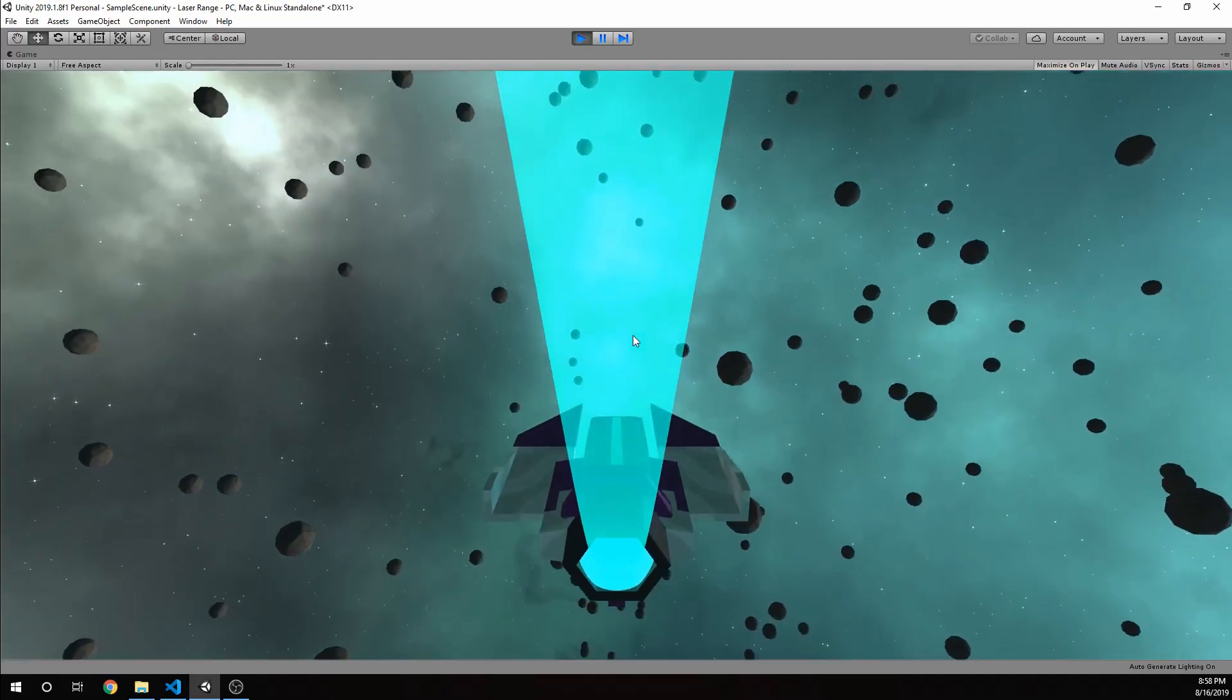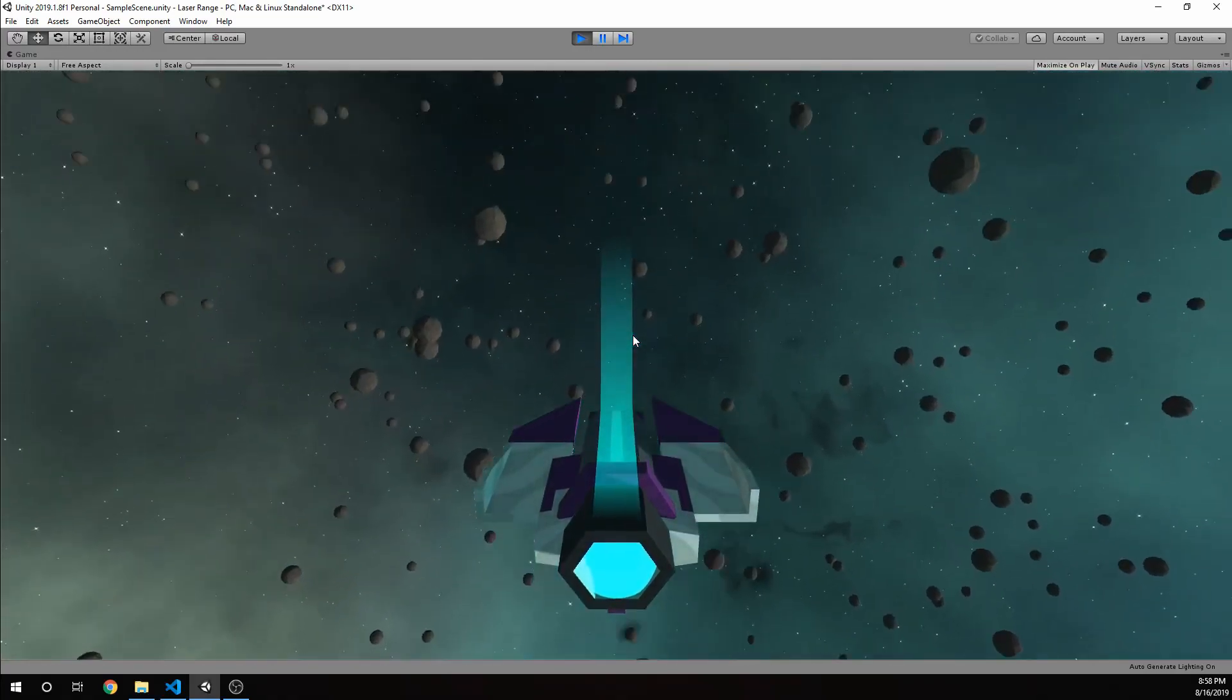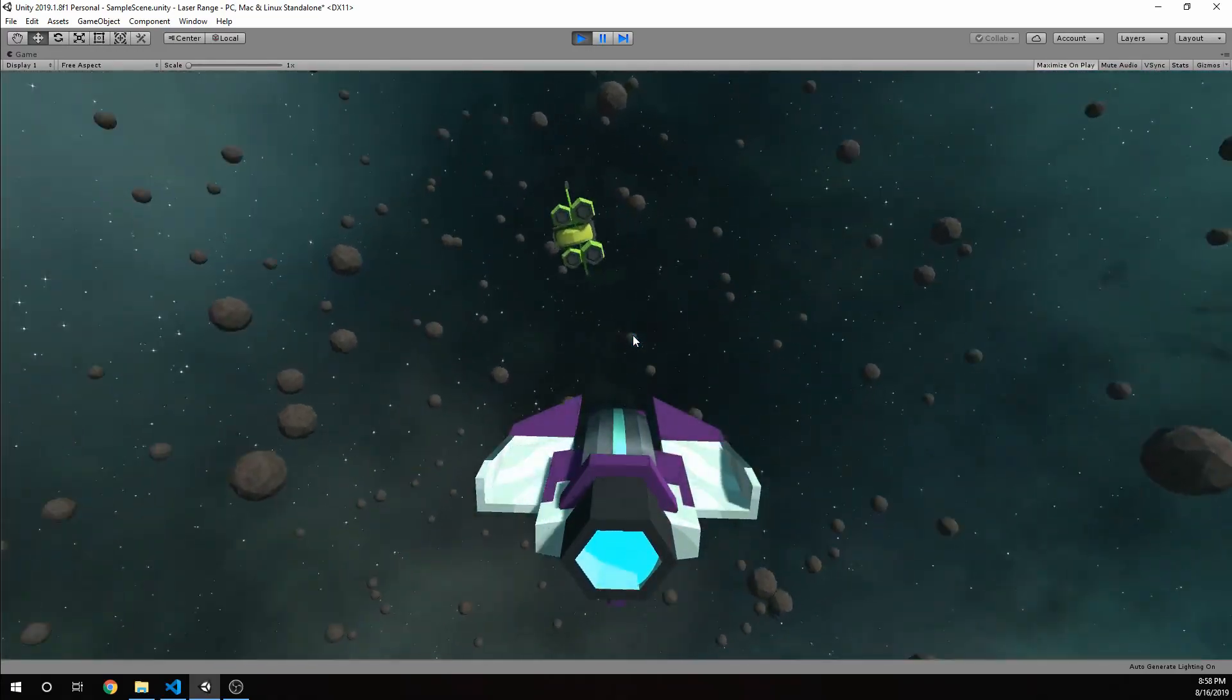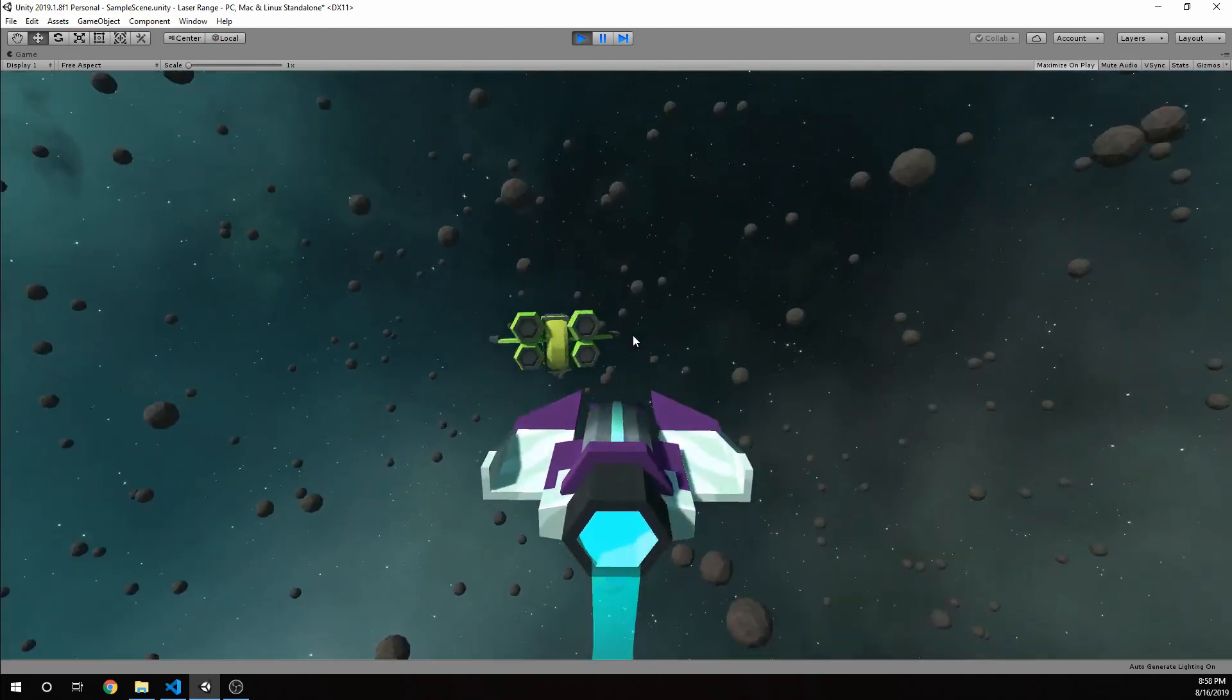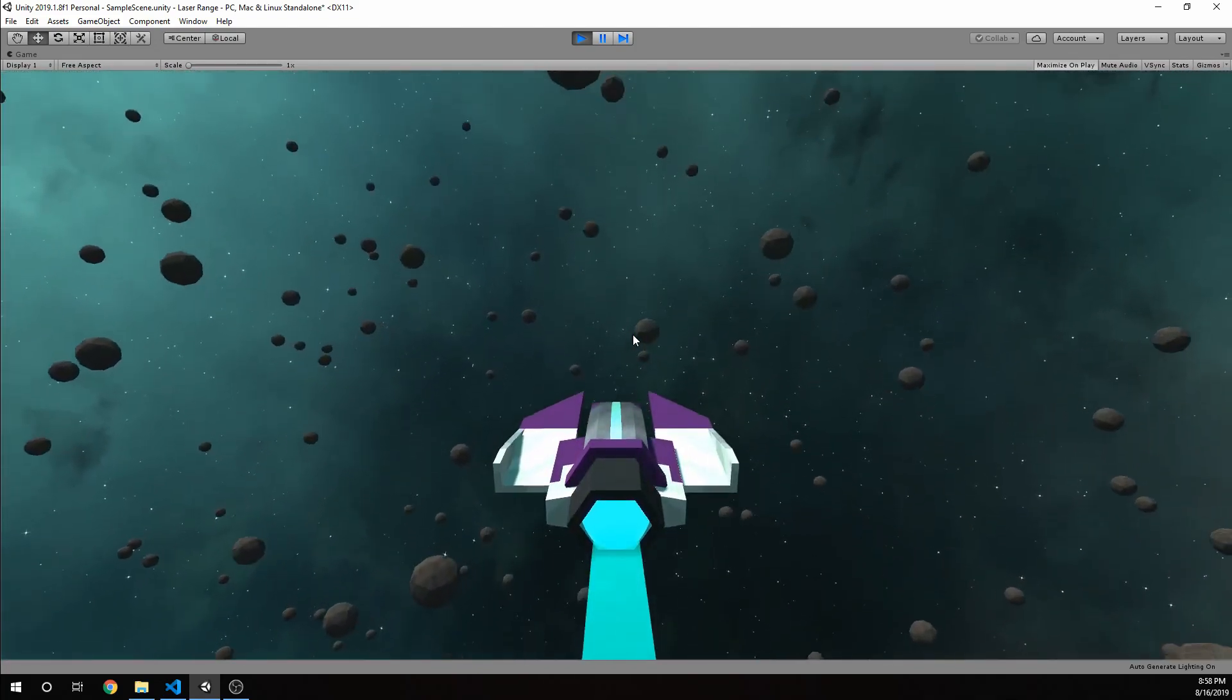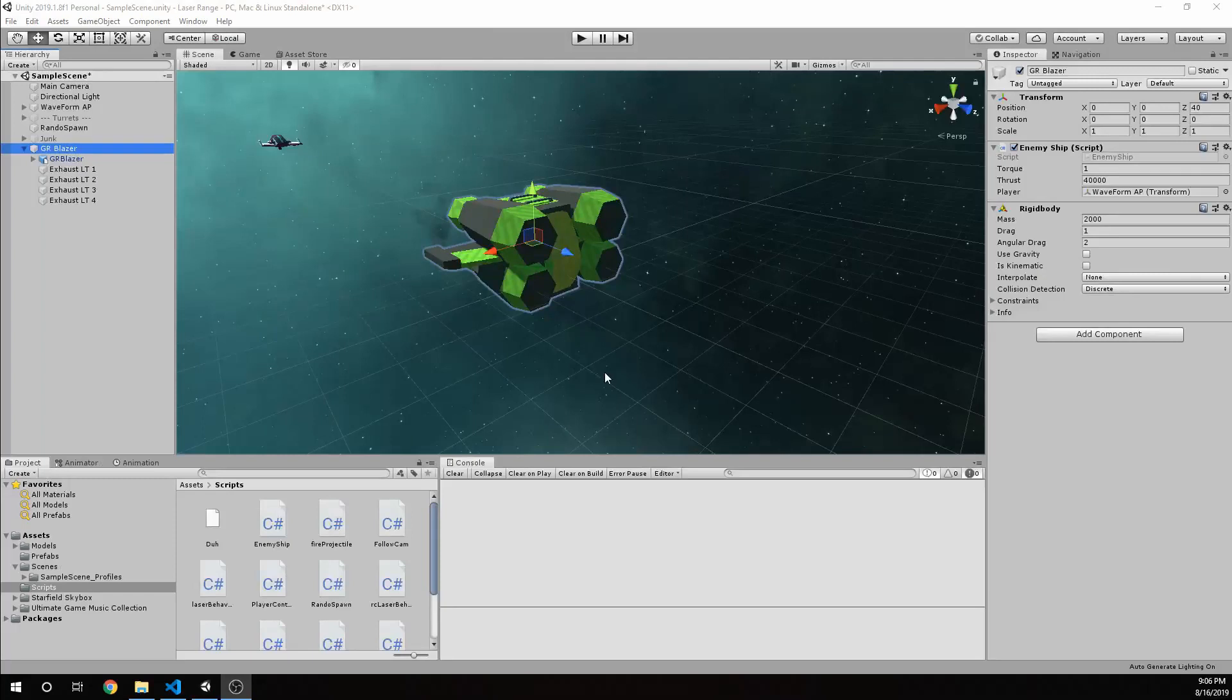And today I'm going to show you a really simple method for having spaceships follow you and fly around and chase you. And this concept is very, very simple.